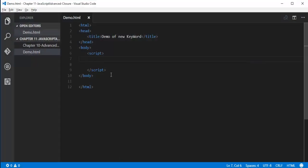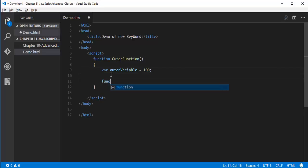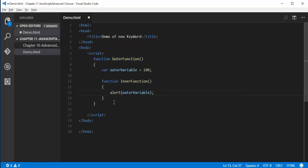So let me show you a demo of this — it's very simple. Let me create a function. This is the outer function, and here let me create a variable called outerVariable with the value 100. Let me create another function — the inner function. Here I will call the outerVariable. Then I will call this inner function inside the outer function.